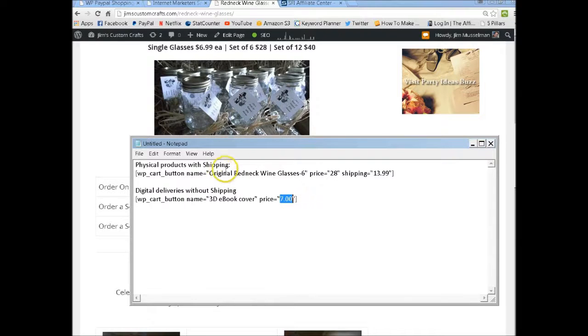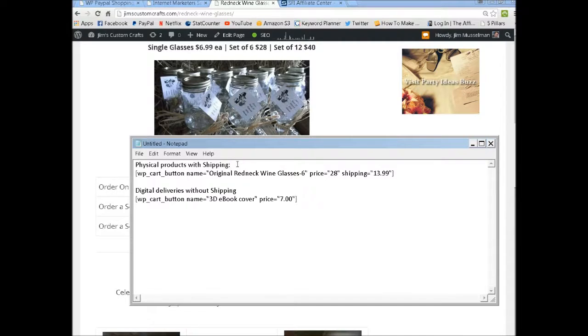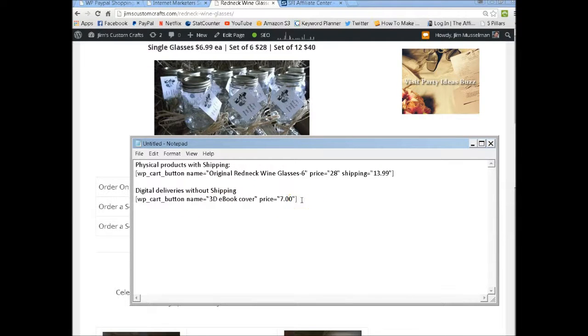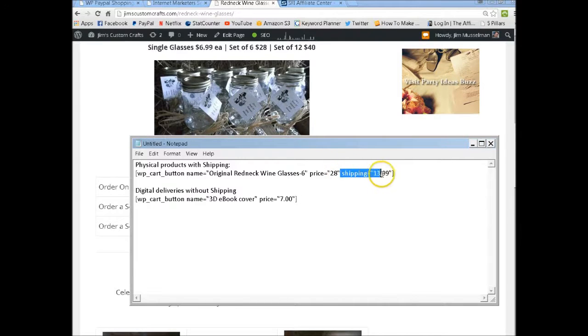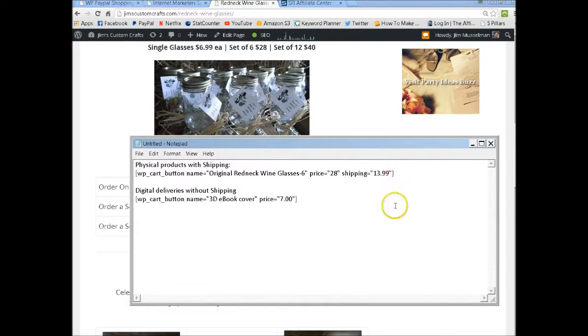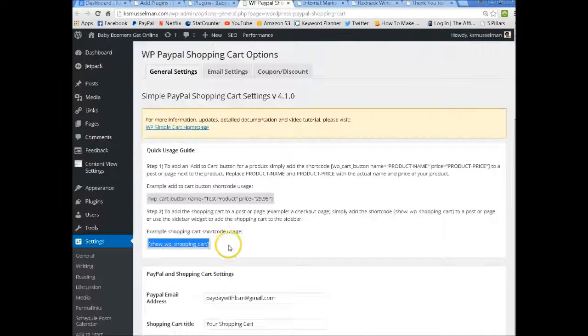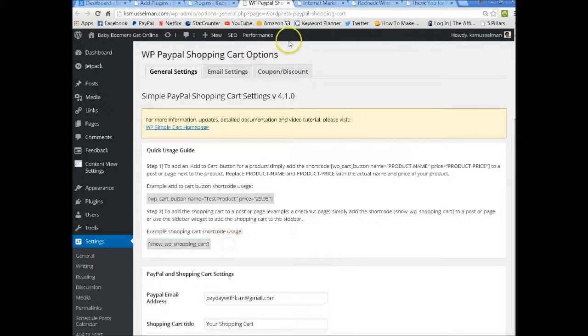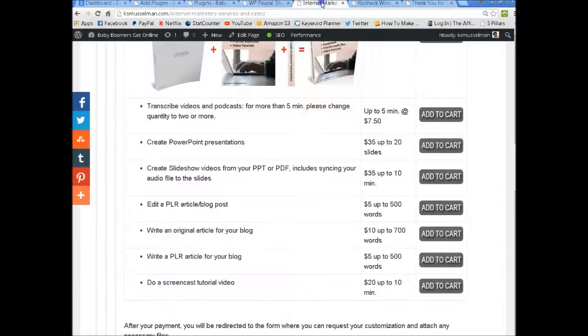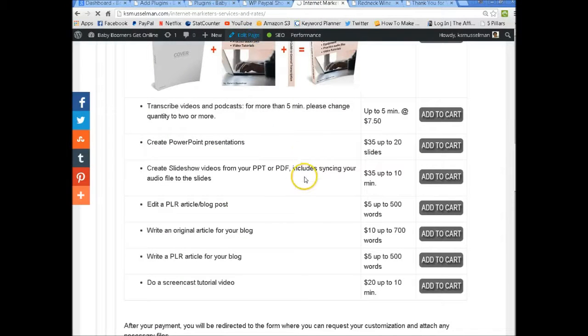You want to make sure if you're going to be shipping things out and you're not going to charge shipping, you can just use this one. But if you are going to charge shipping, you need to add your shipping amount into your code. Now I'll show you how that looks. Let's go over to the page and I'll show you the edit page.